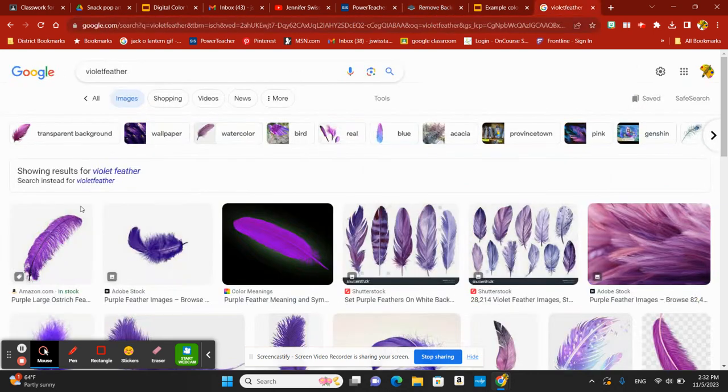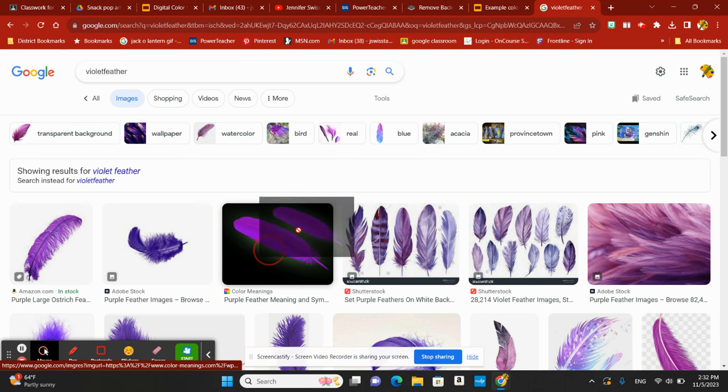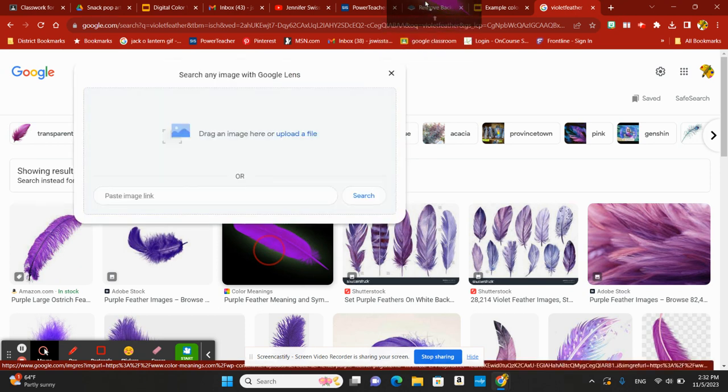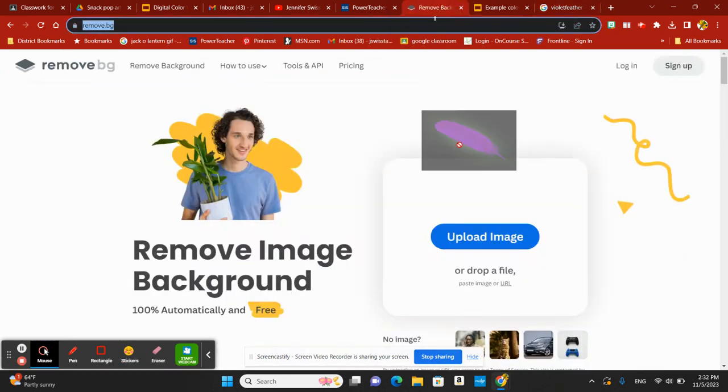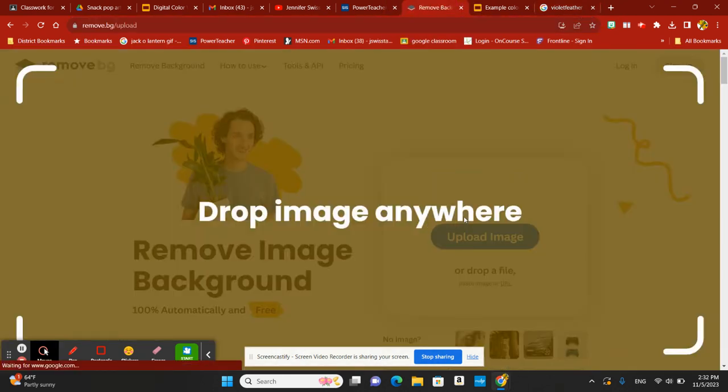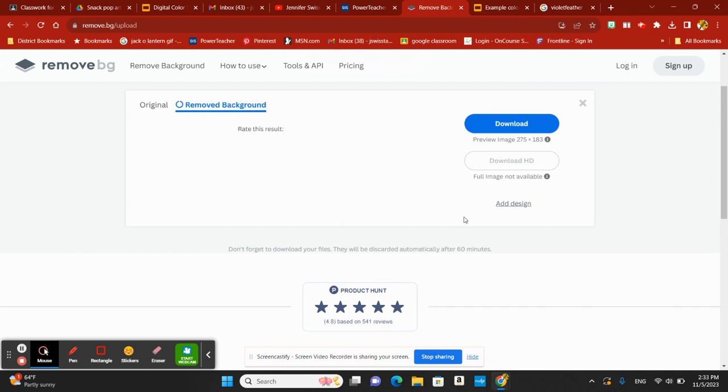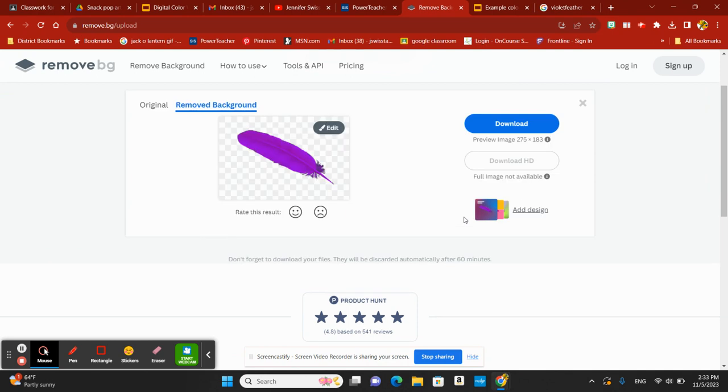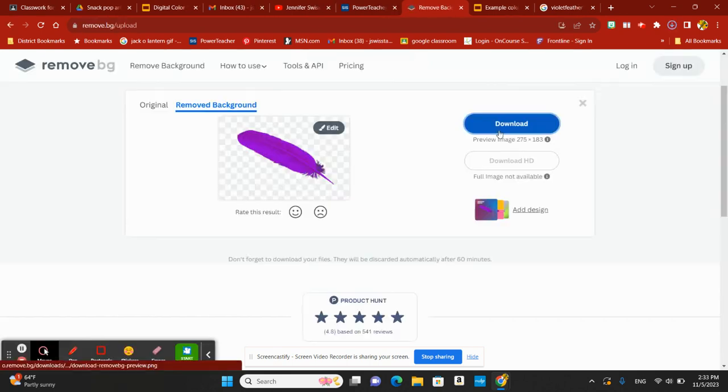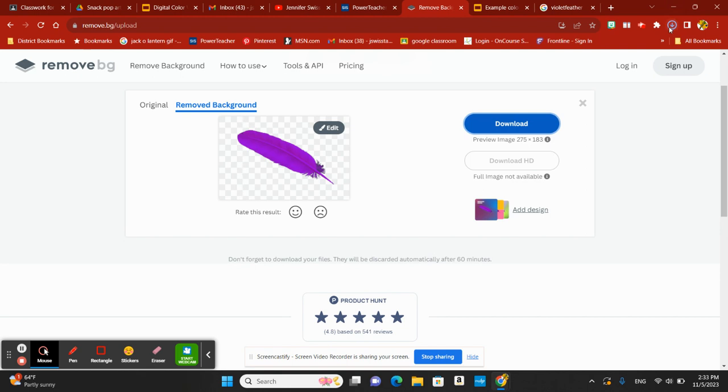All you have to do is drag your desired image from Google right into remove.bg. It's going to process it for you, and there you go. You'll see it already dropped out that black background around the feather. Simply click download.